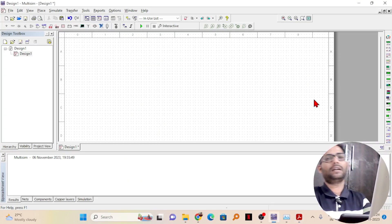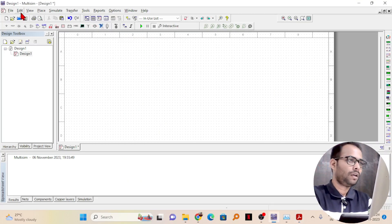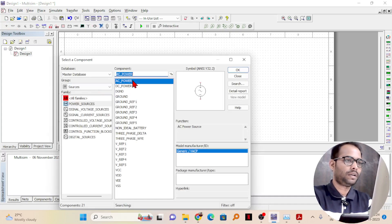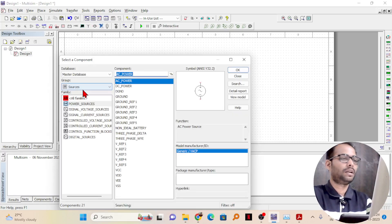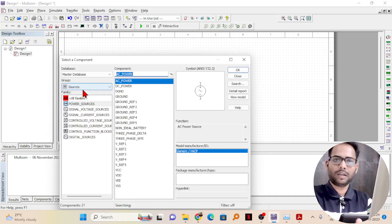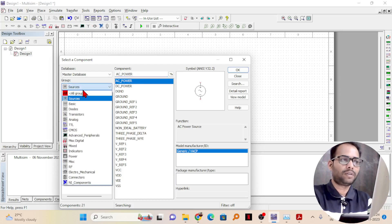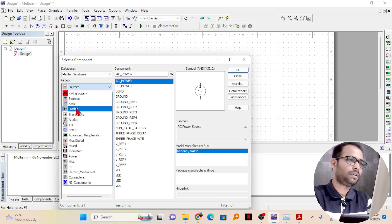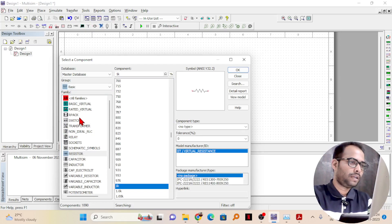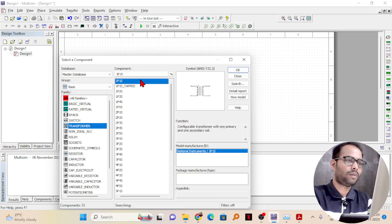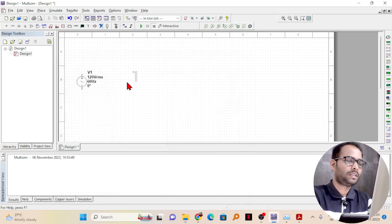Let us see how to design that in Multisim. First we need an AC power source — let me place the AC power source here. After that you can take a transformer, or you may not, but the practical circuit requires a transformer. So let me take a transformer. Go to Basic and you will find the transformer there; take a one primary, one secondary transformer and place it here.